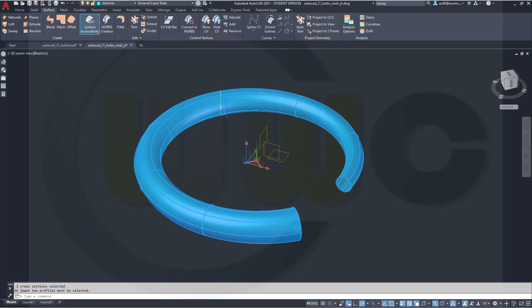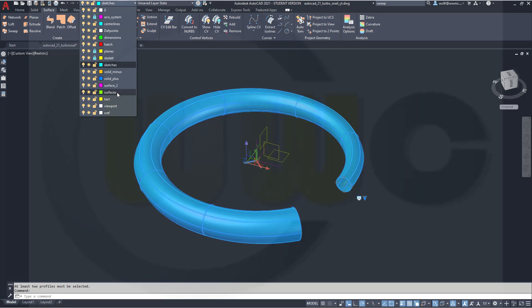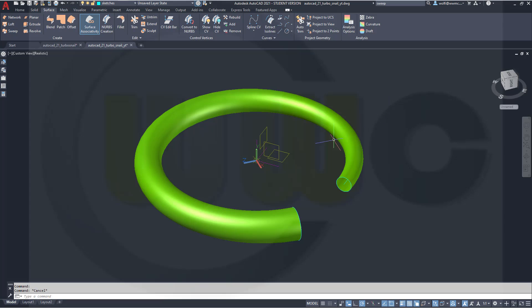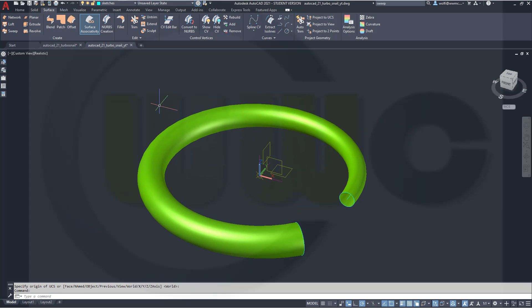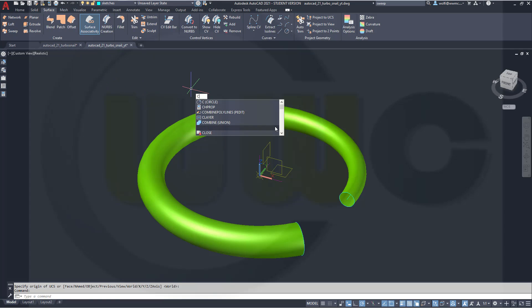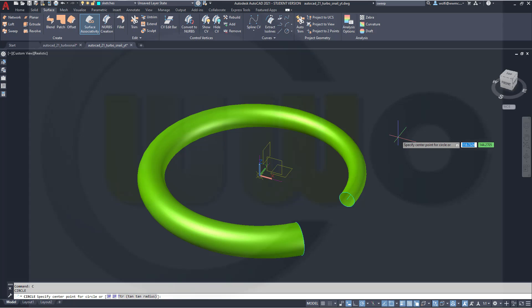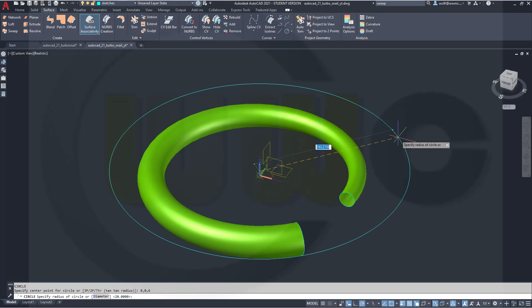Great. Move that surface to a different layer, maybe this one. Now let's reset our world coordinate system. And I need two circles — go for a circle at 0,0, with radius 20. Again, 20.